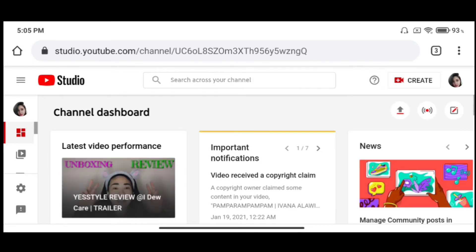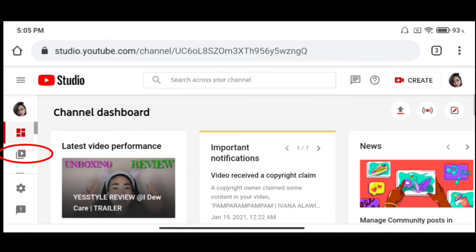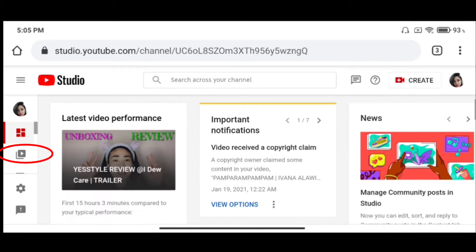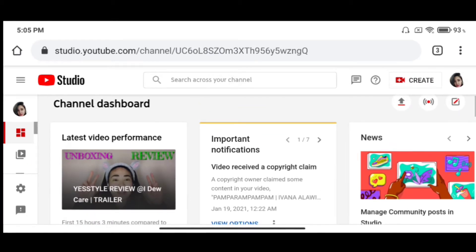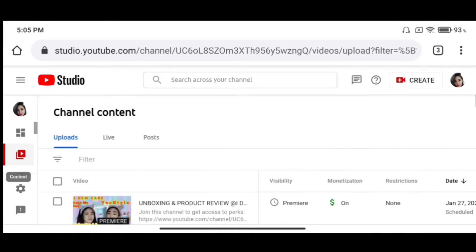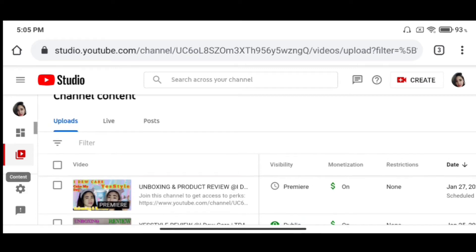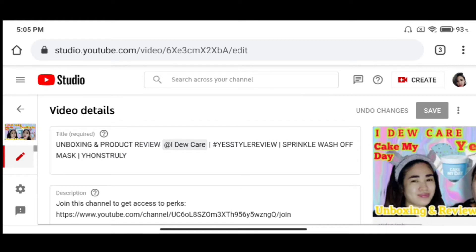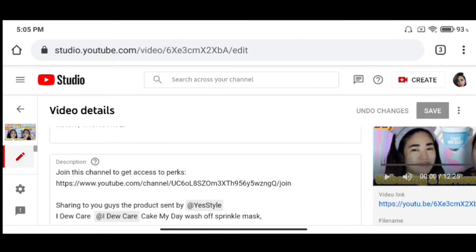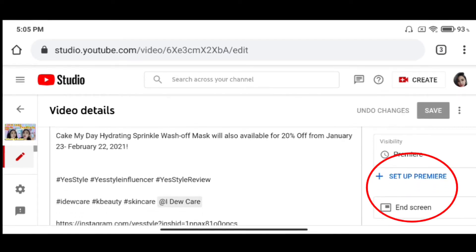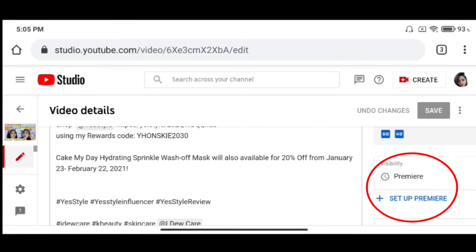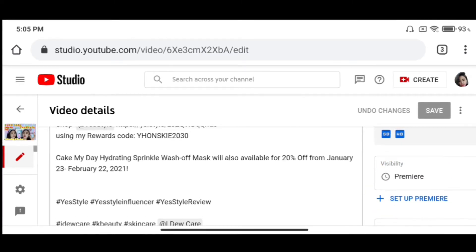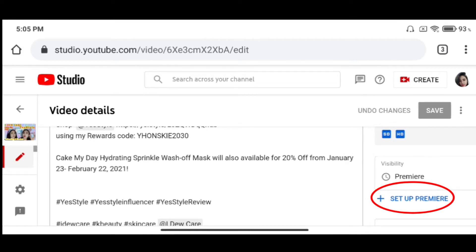YouTube Studio na tayo. And then, proceed na tayo dun sa mga videos — kasi nakapag-set na ako ng premiere para mapakita natin yung kung paano maglagay ng trailer sa premiere. Nandoon na tayo sa mga videos. So, click natin yung edit, yung details na parang pen. Ayan, video details. And then, makikita natin sa baba, bandang right side, yung premiere tsaka visibility — meron na kalagay na plus sign, set up premiere. Doon natin is-set up yung trailer.